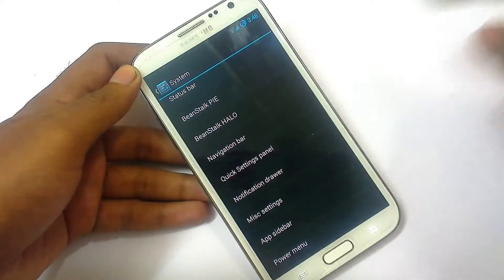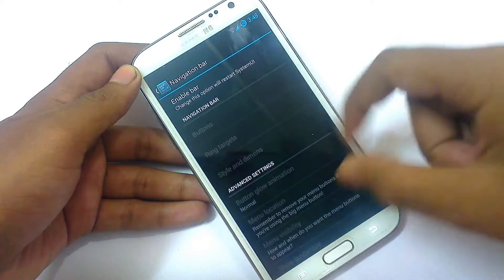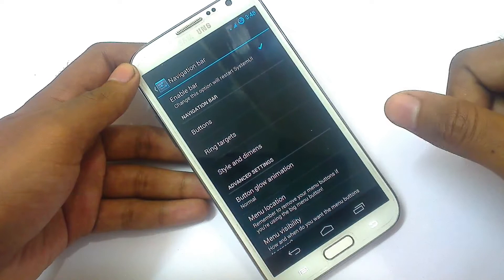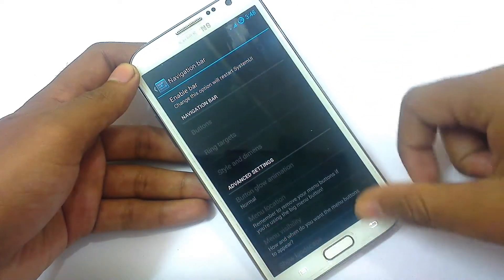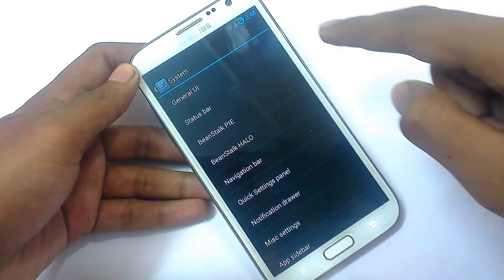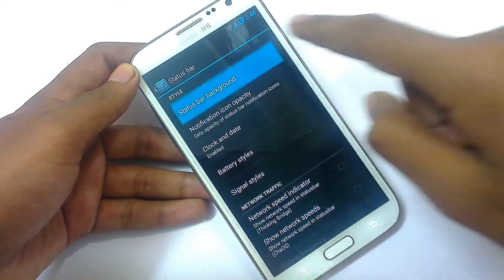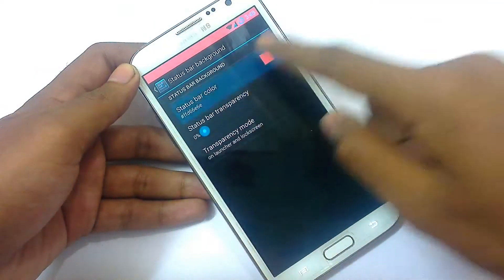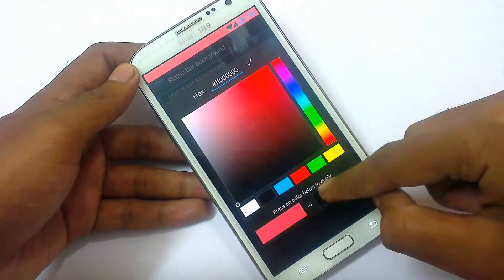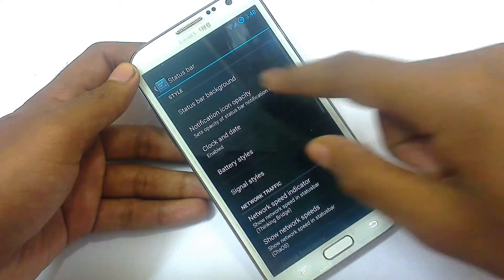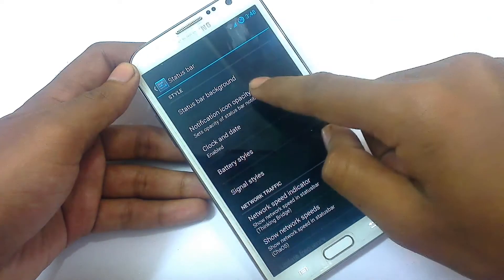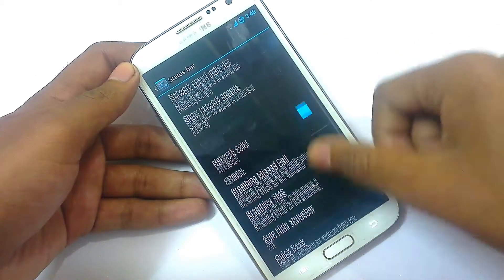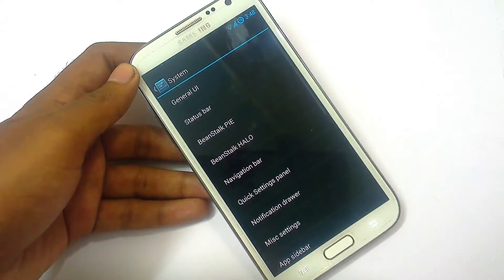In the navigation bar settings you can enable the bar so your navigation bar works like on a Nexus device. In the status bar settings you can change the background color — for example, to red or any color you want — then go back to default black. You can also change battery icons, battery style, signal styles, and network speed.